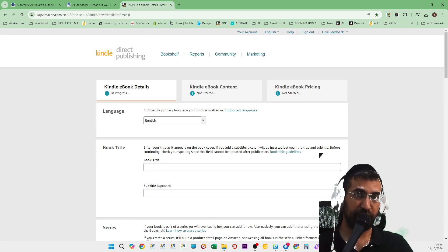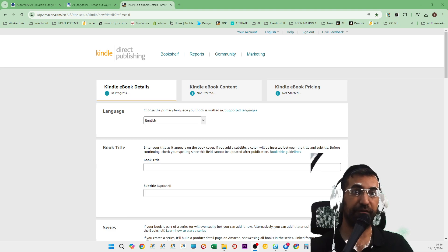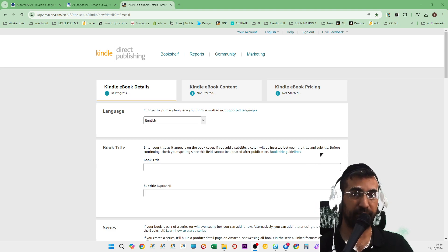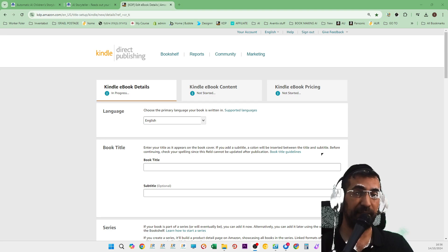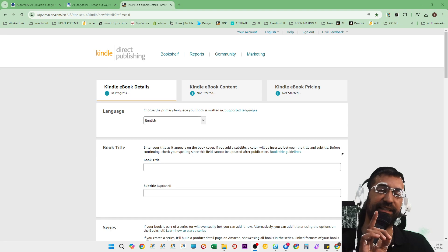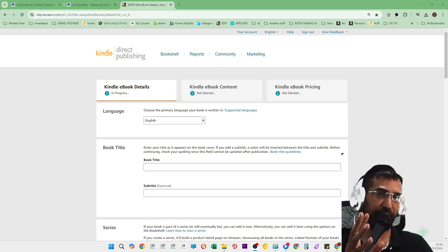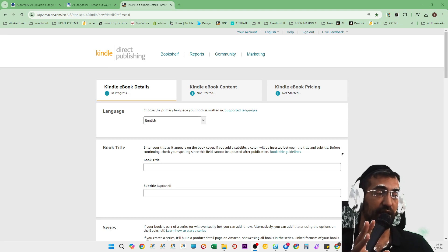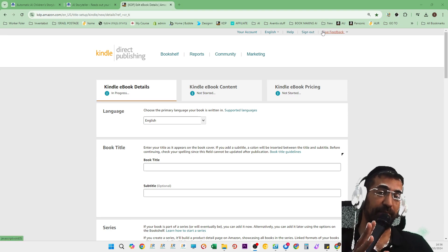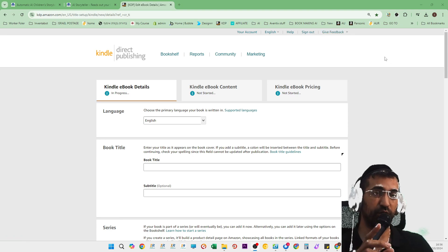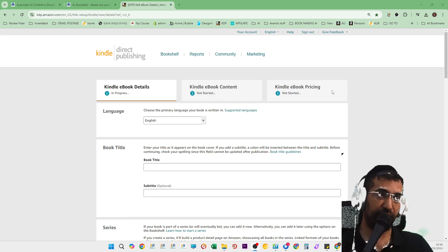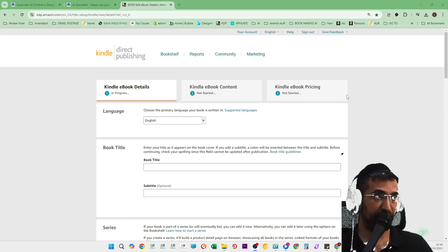So for those who don't know, welcome for the first time. Make sure you subscribe. If you are in the Amazon KDP business, you do not want to be unsubscribed from this channel. This channel is the book. Basically, most of the content on this is about AI tools.